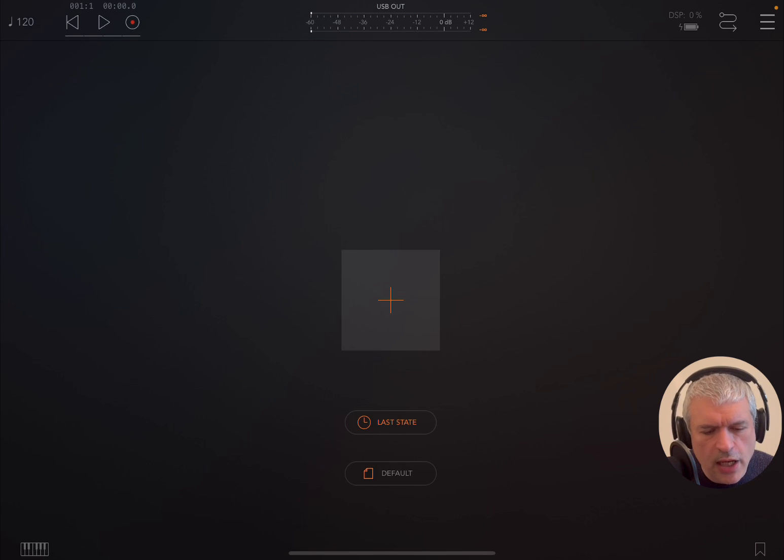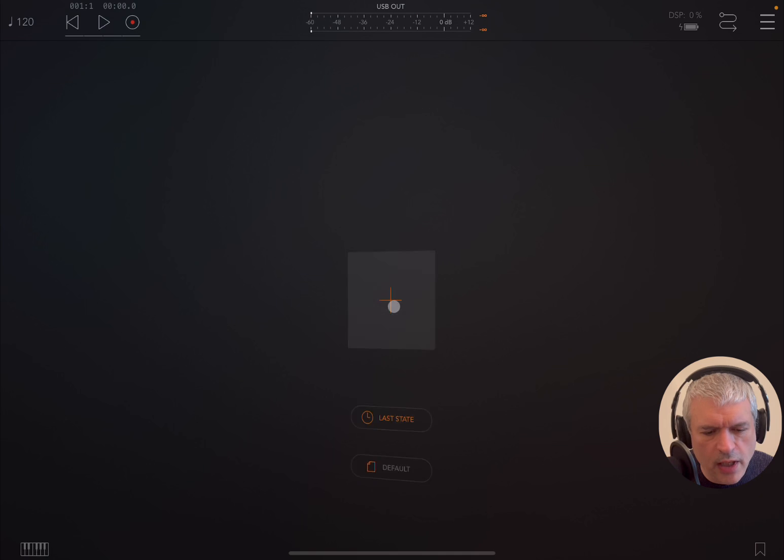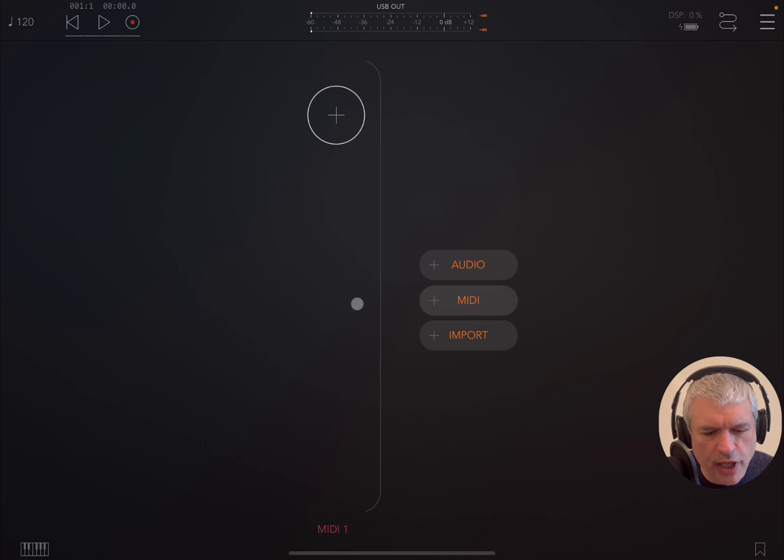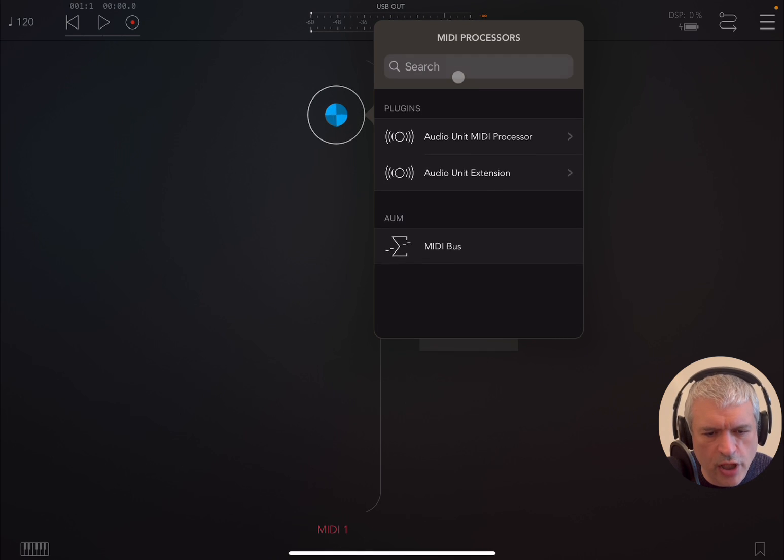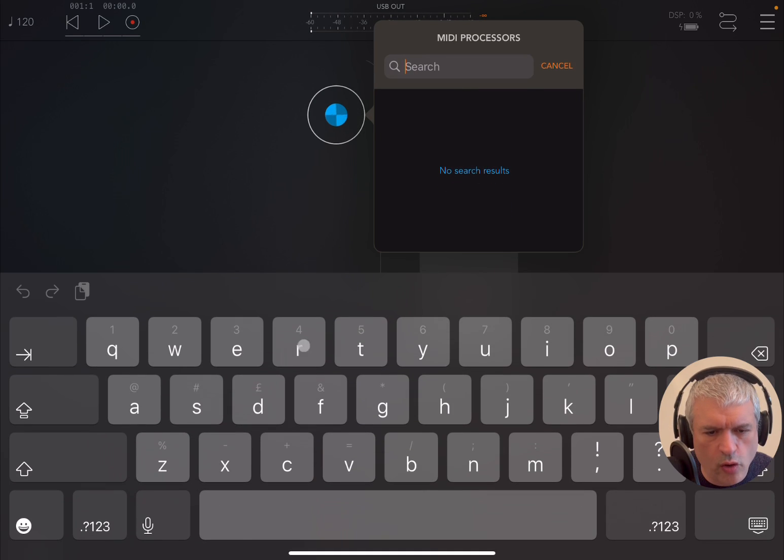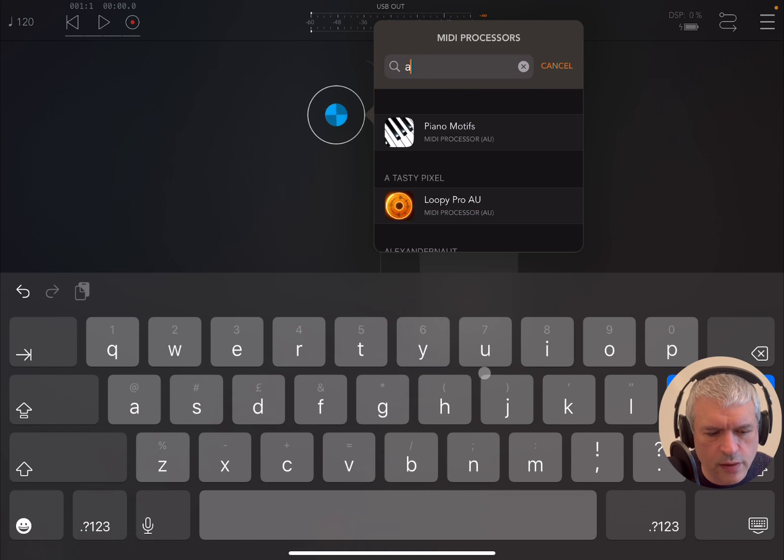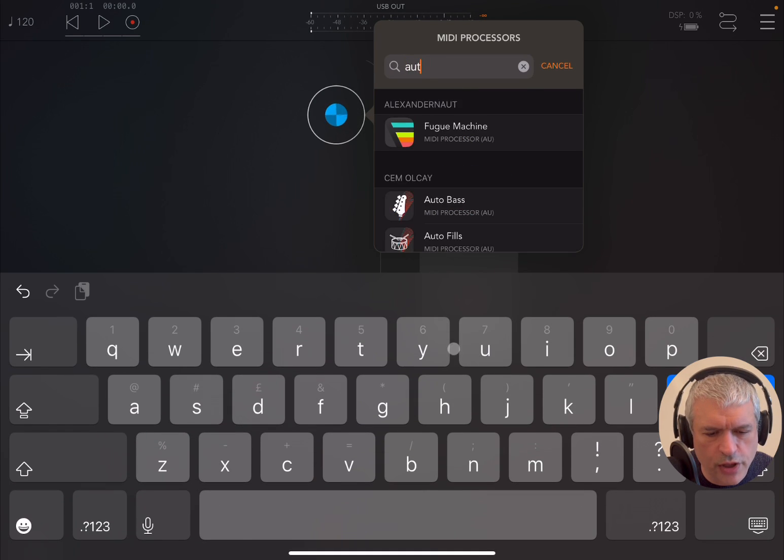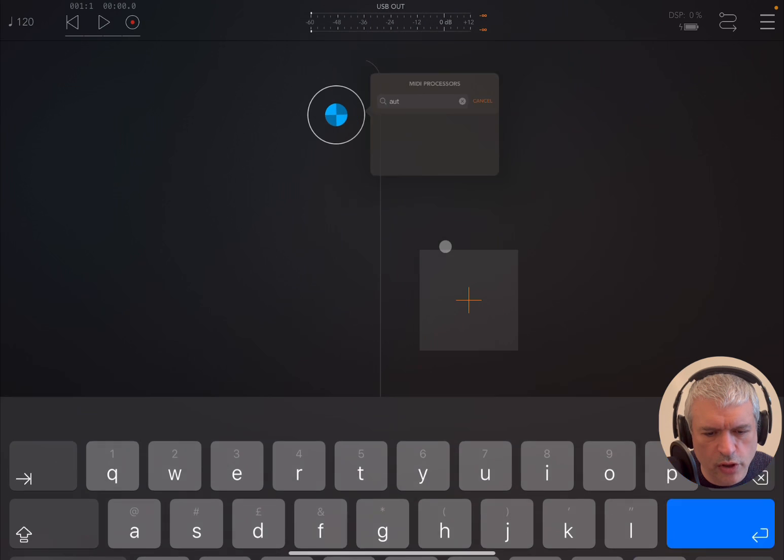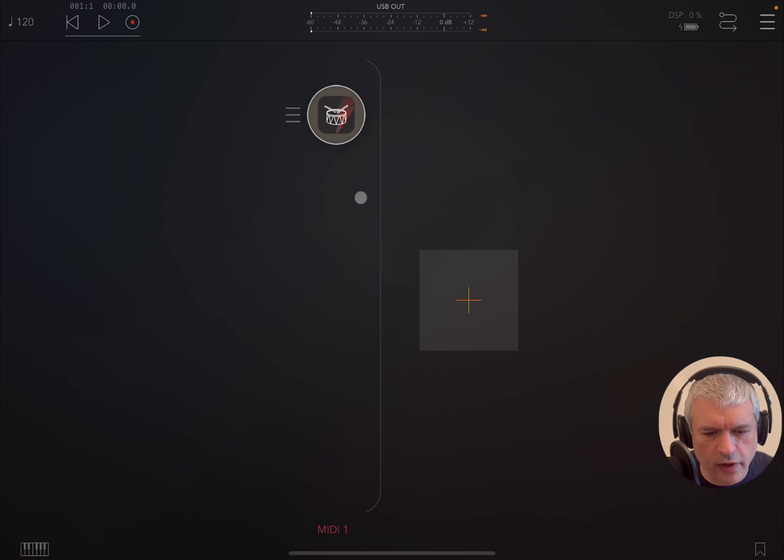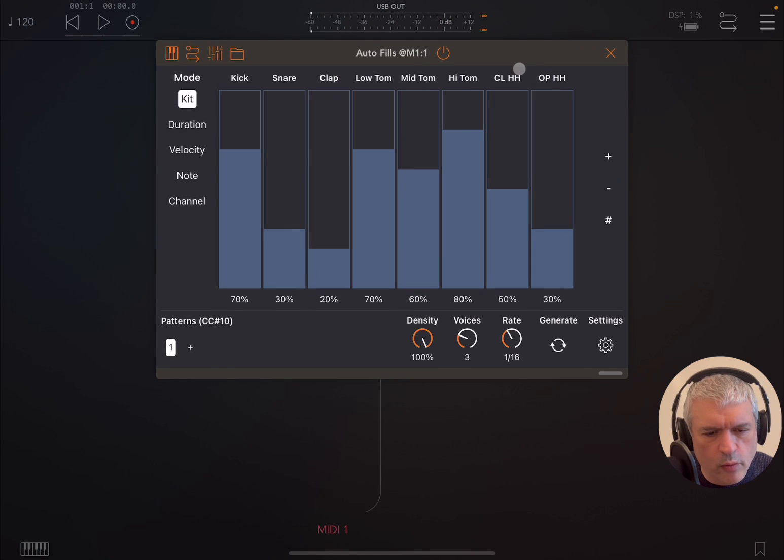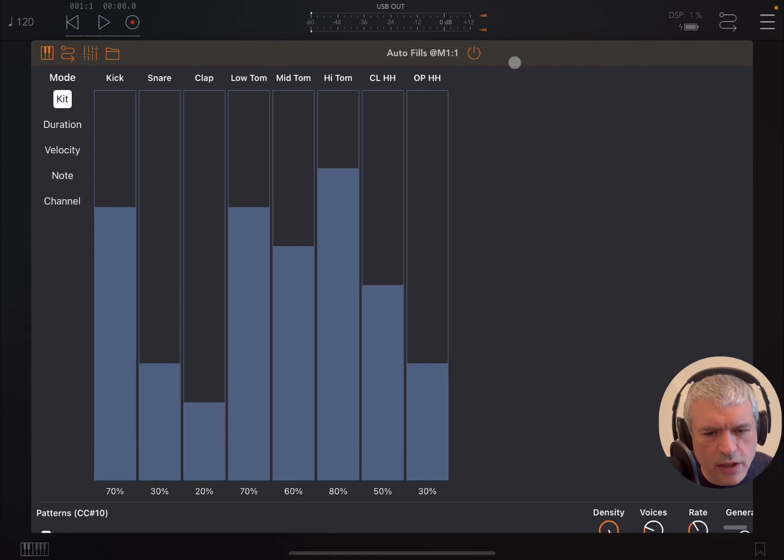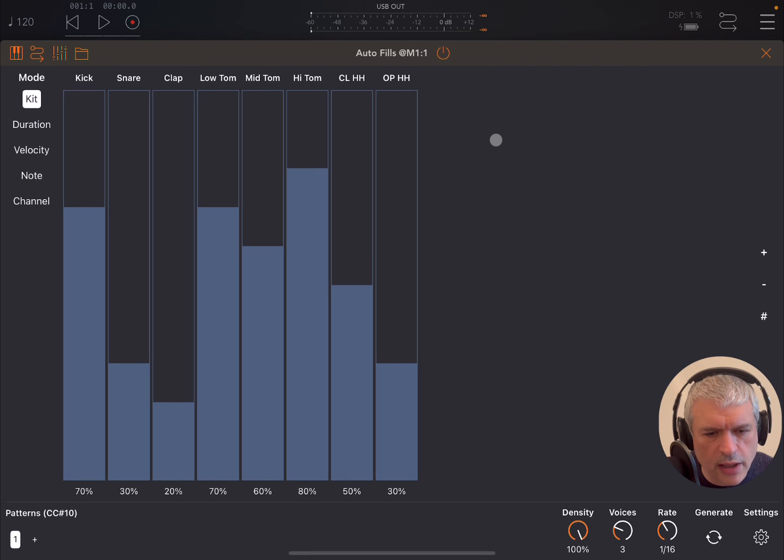As you can see, we are inside AUM now. We click on the plus sign, create a MIDI channel, click on the plus sign again, and search for Autofills, which you start with 'auto'. You can see Autofills here. Now when you open it, this is what it looks like. Let's maximize the window.